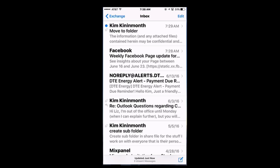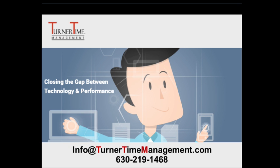It's easy to create a new folder and to move emails into a folder on your iPhone or iPad. If you have any questions, please contact us via email or phone. Thanks for watching and have a productive day.